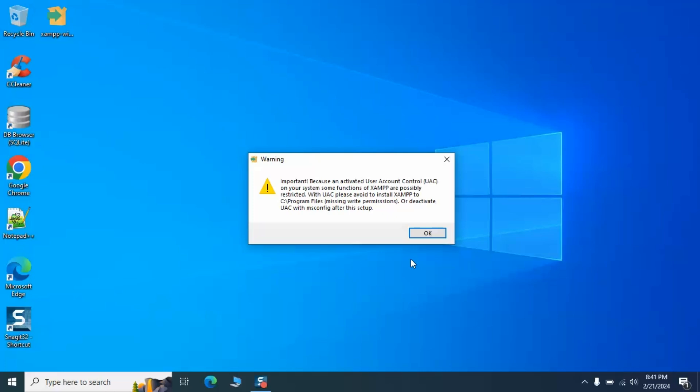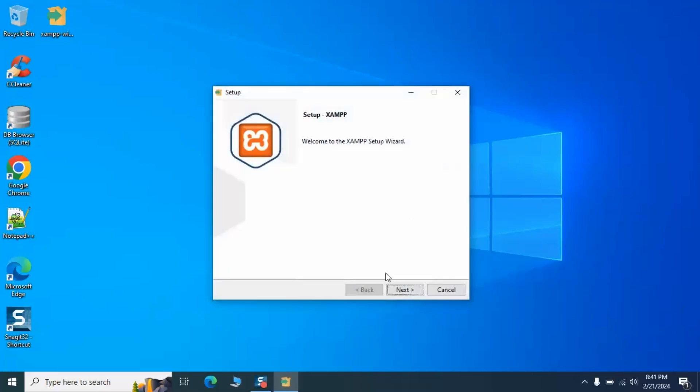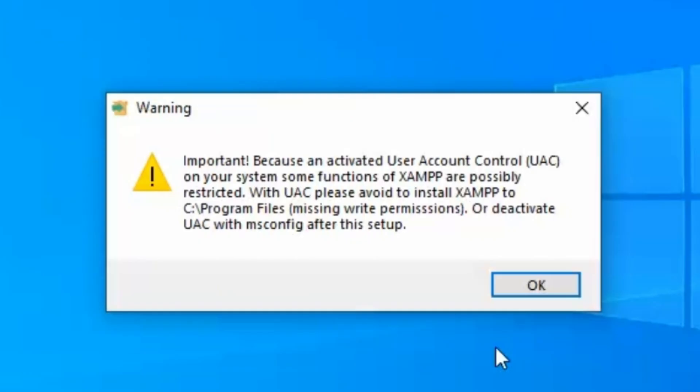Now, let's address the problem. When installing XAMPP, you might see this error message.